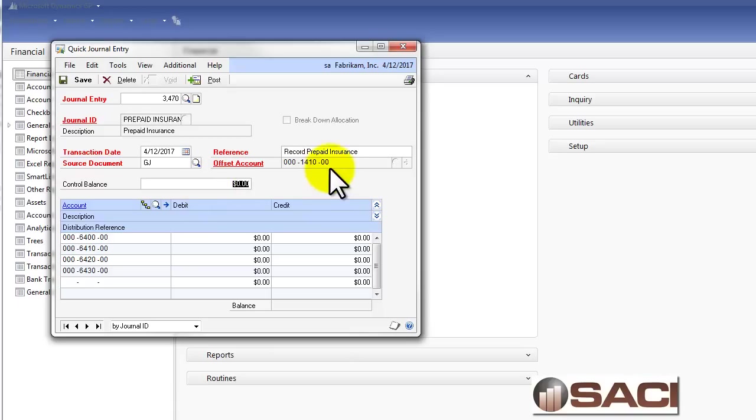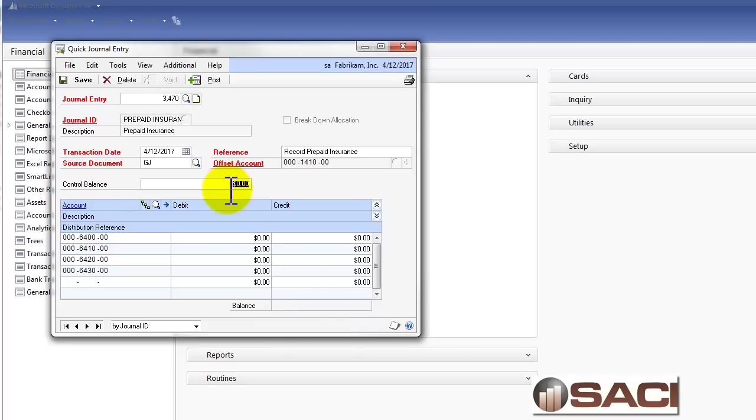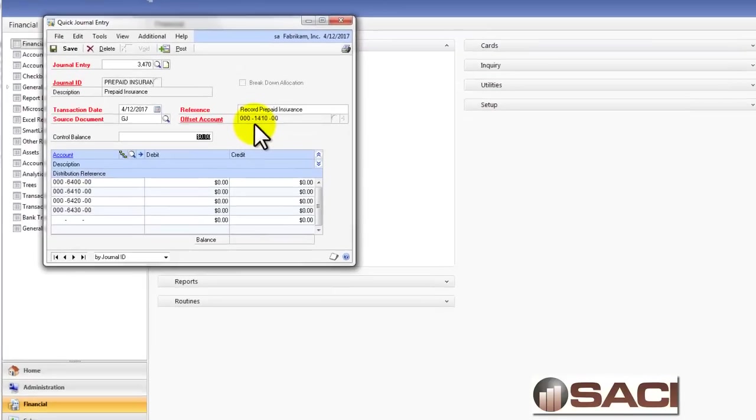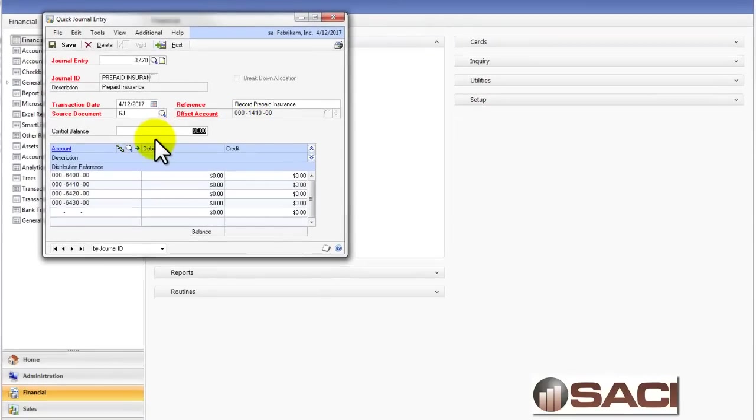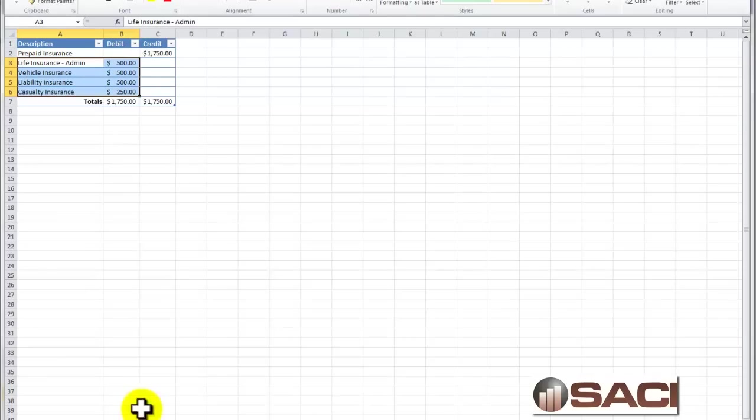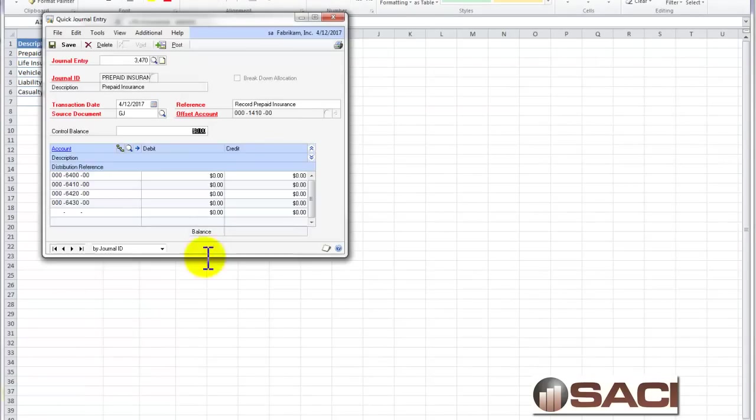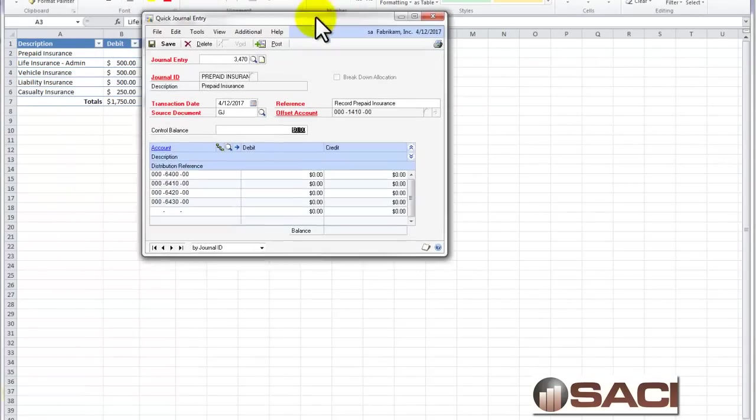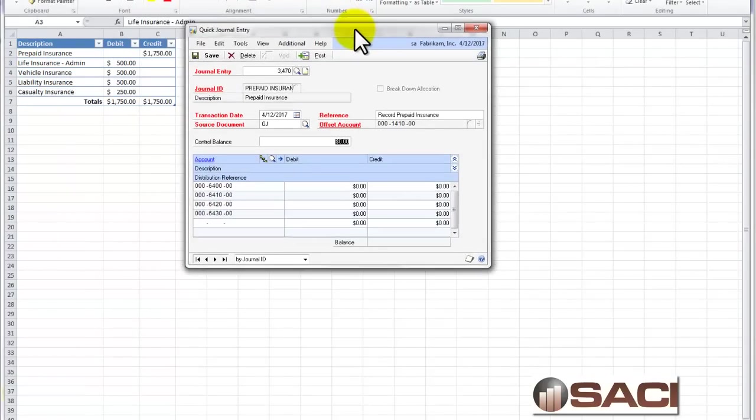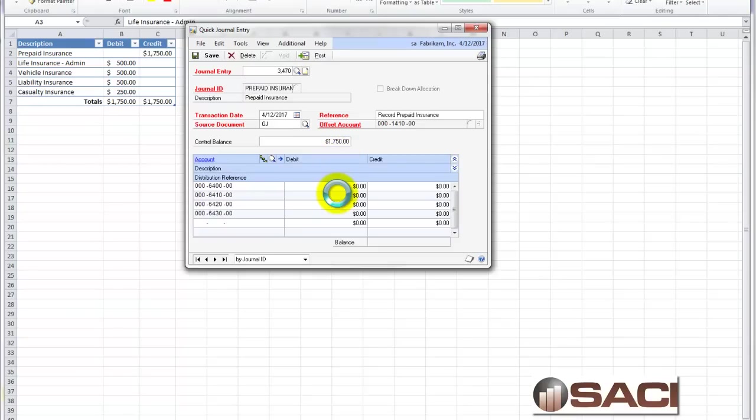And now what I'm going to do is enter in what my control balance is, what I expect the balance to be down here, and then just the opposite of that will get posted to the offset. And in this particular case, let's pull our Excel sheet back up. I expect to have a debit balance of 1750. So I'll enter that in.